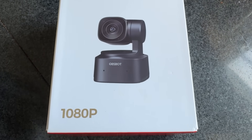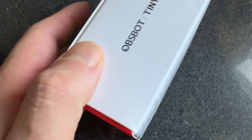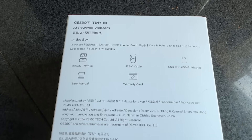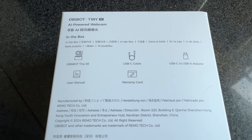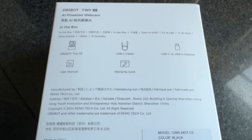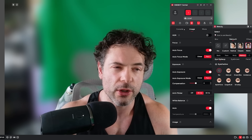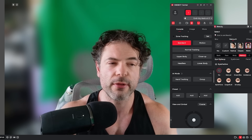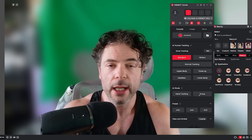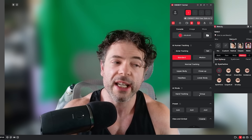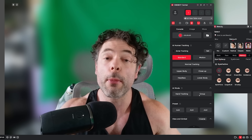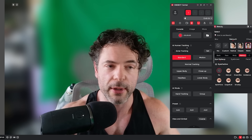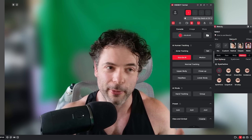The OBSPOT TinySE will work without installation of any other software. You can simply use OBS or whatever you prefer to capture, but if you do choose to install the control center, you gain additional features and functionality. Under the console settings, you can adjust the gimbal and mess around with that, as well as adjust the parameters for AI tracking. It's very handy if you're doing presentations, unboxings, or maybe recording fitness videos.